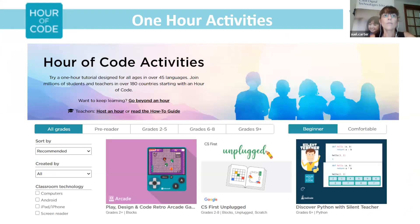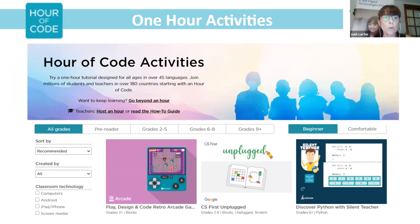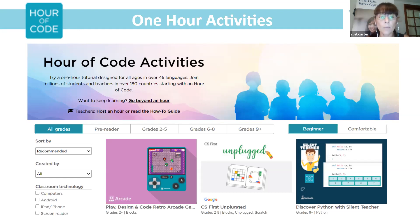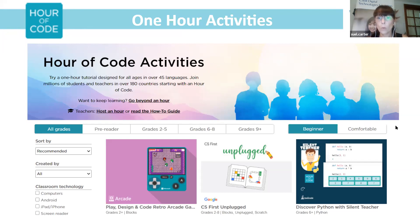Now we're going to look at what some of those one-hour activities involve. There are filters on the system to assist you. Across the top you've got all grades, or if you're an early years teacher you might want the pre-reader level. If you're a primary school teacher you might go straight to grades two to five. For older primary or middle school, look at grades six to eight, and for older students, grades nine and onwards. It also gives you the option if you're a beginner or comfortable with coding.